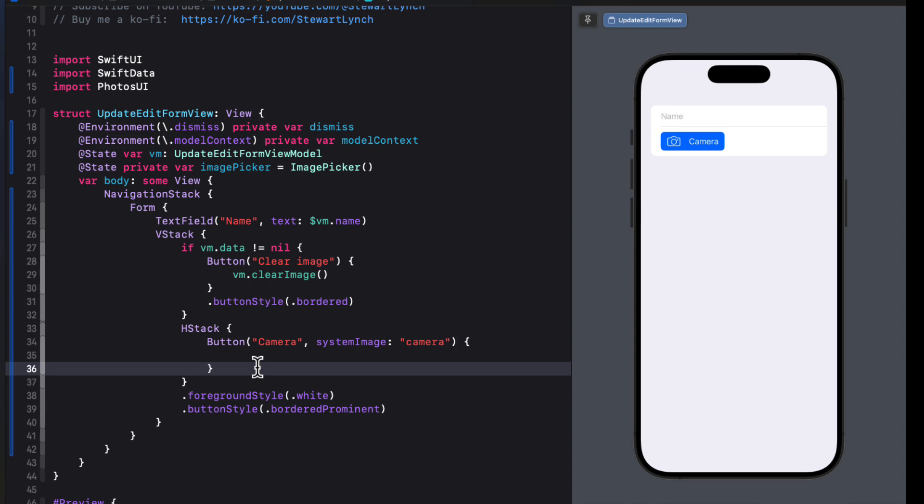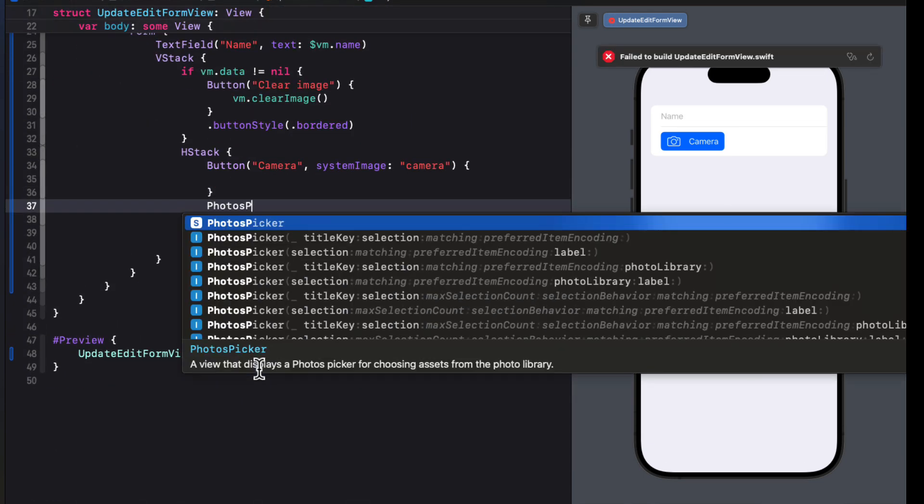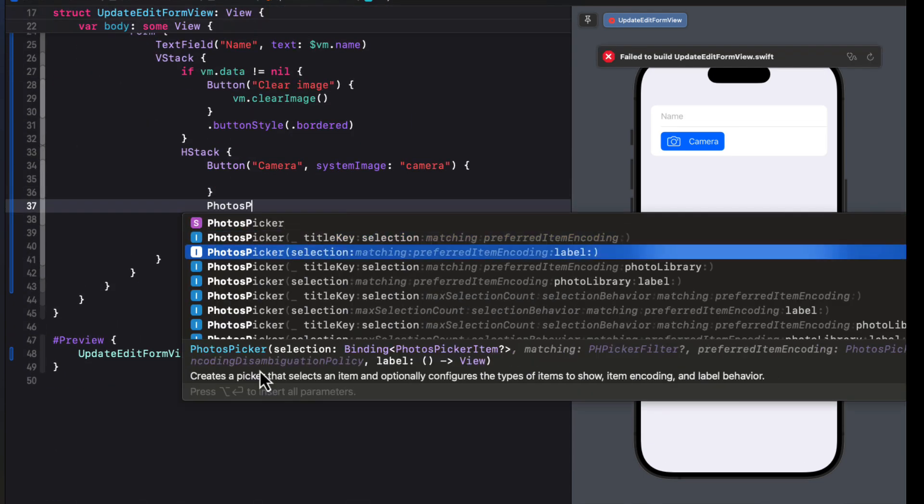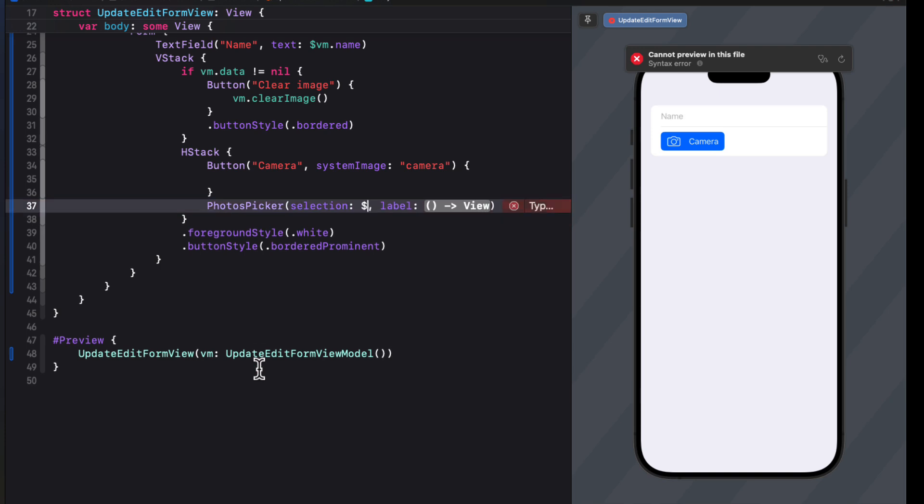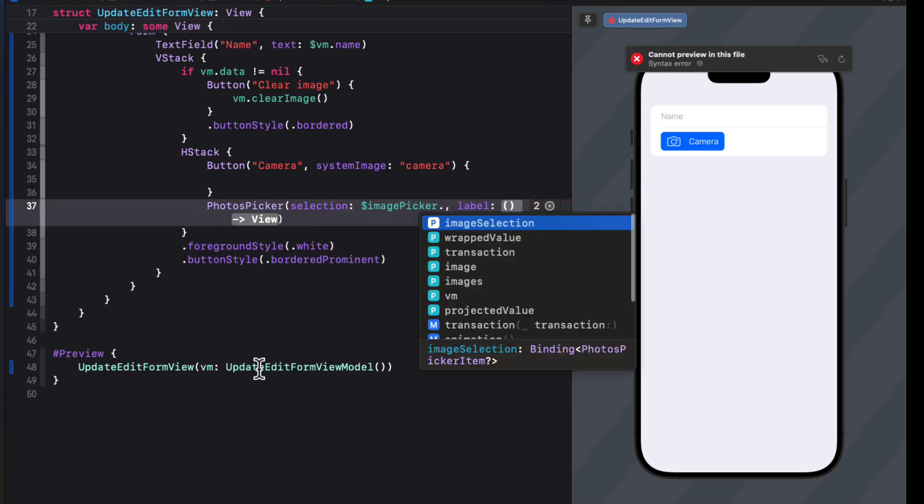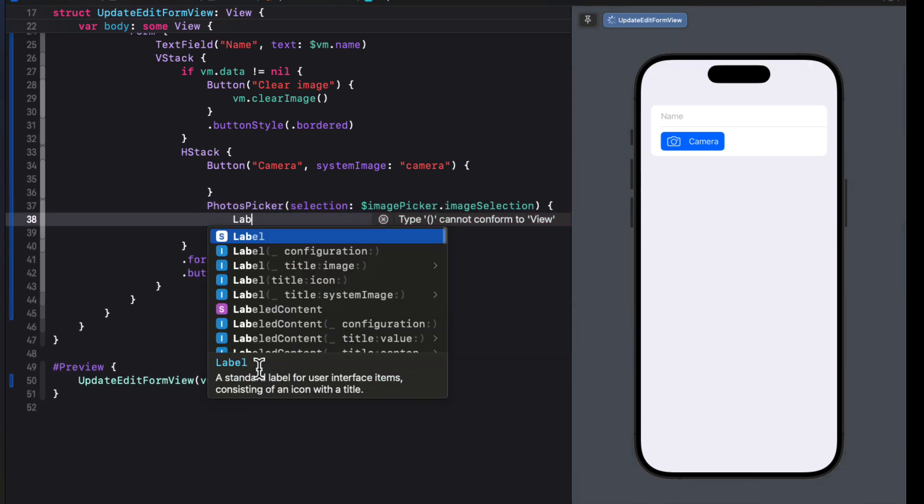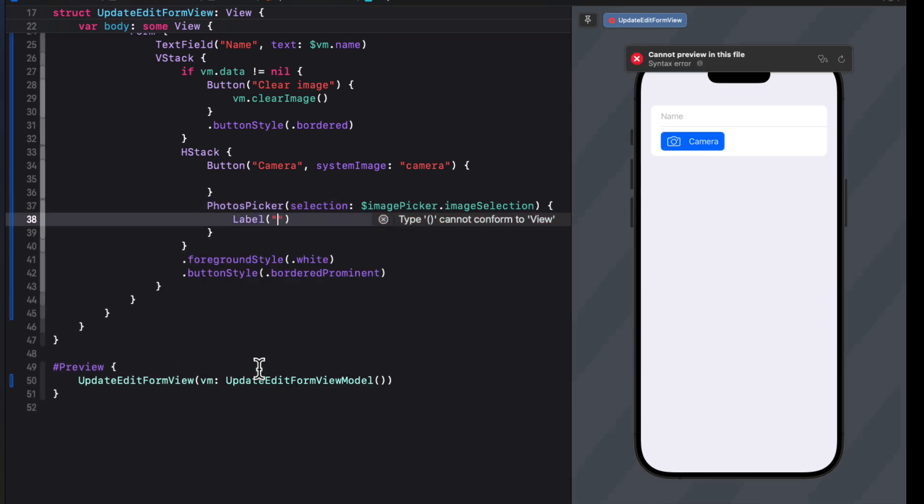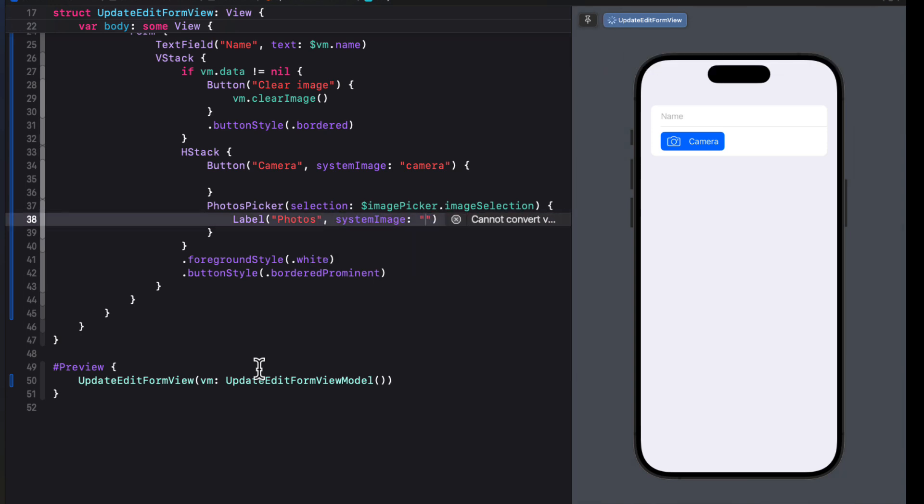So back in the update edit form view, we're going to create a state property called image picker that is an instance of this new image picker that we've just added. And then we can create a photos picker here as our second button where the selection will be bound to our image pickers image selection. And then we can just create the label. And then for the label, we'll use the string photos with the system image photo.